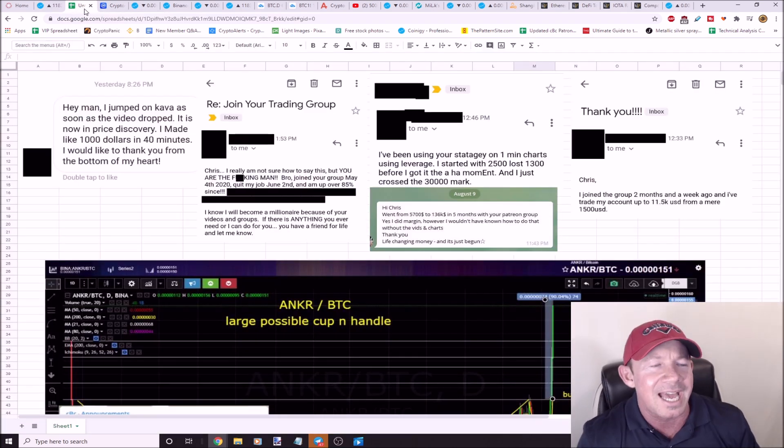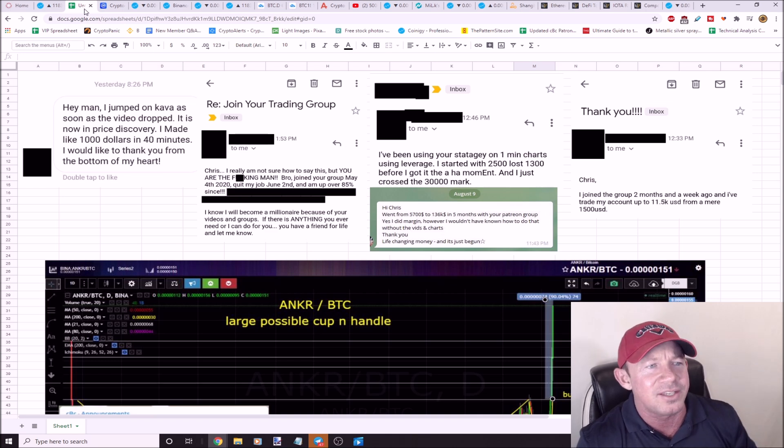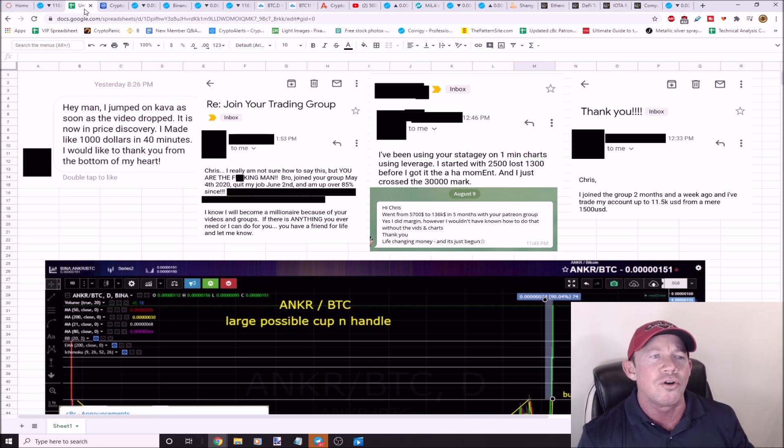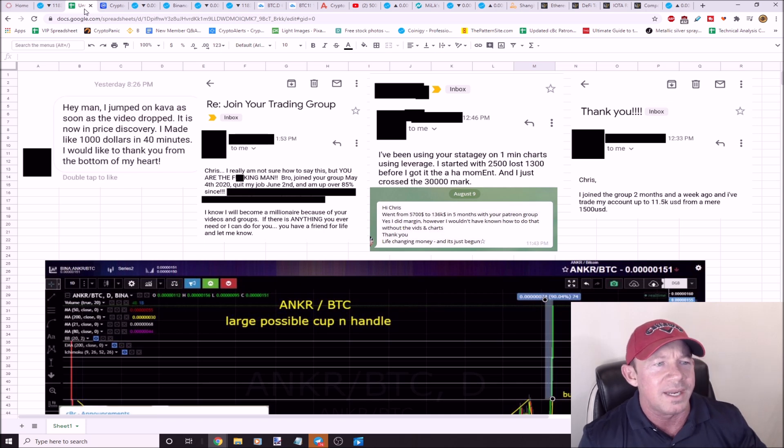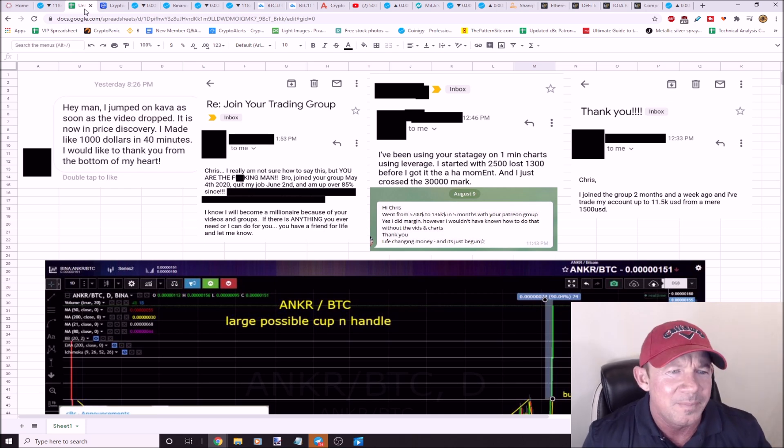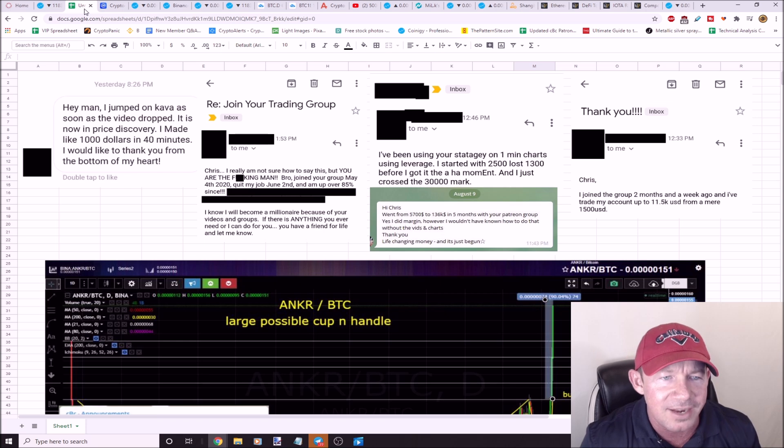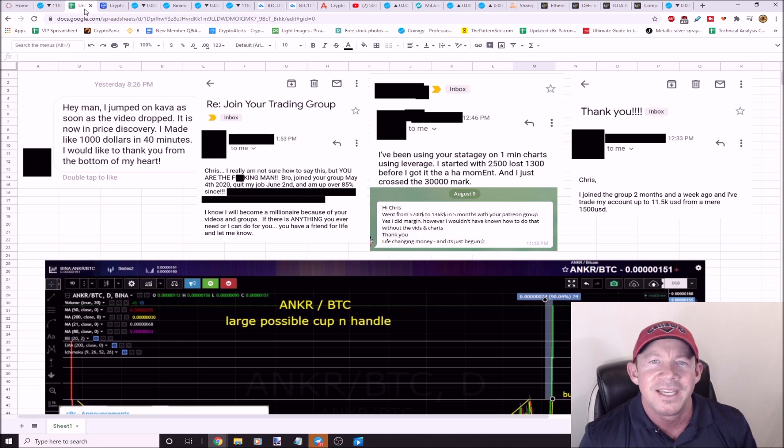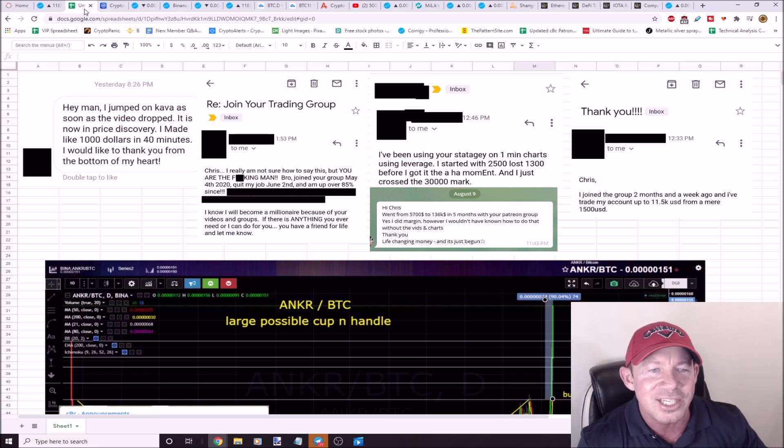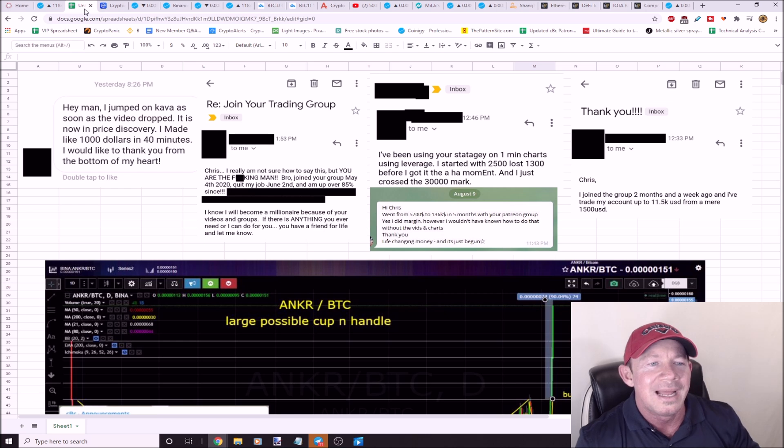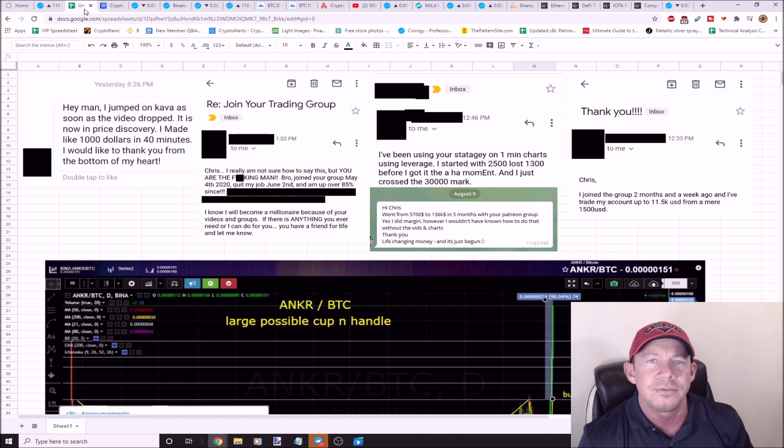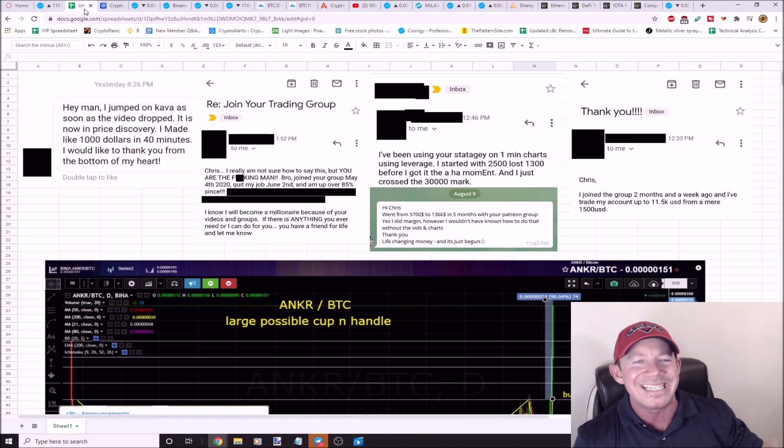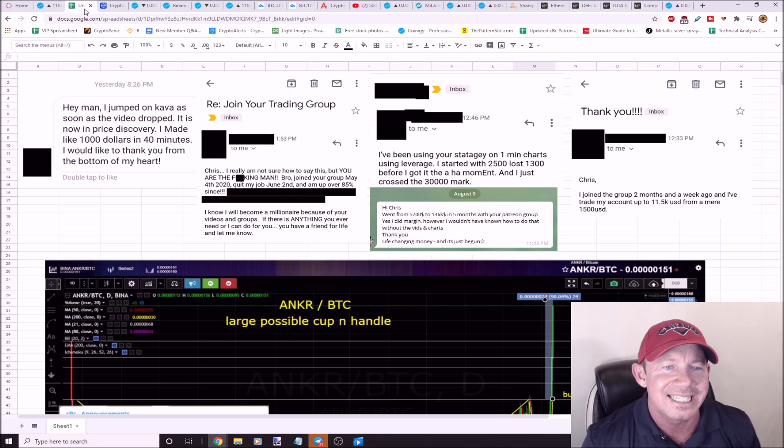I got some amazing shout outs to my trading group. Guy said I jumped on KAVA as soon as the video dropped, not even in the group. I made $1,000 in 40 minutes. I want to thank you from the bottom of my heart. Next person, you were the man. He said I joined your group May the 4th, 2020. I quit my job June the 2nd.